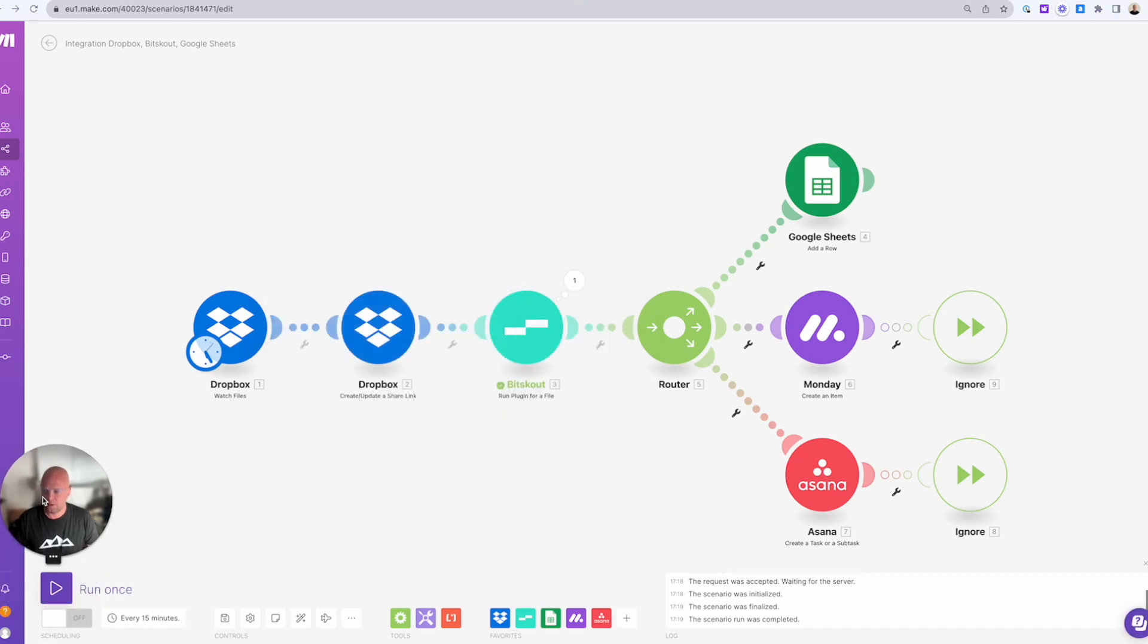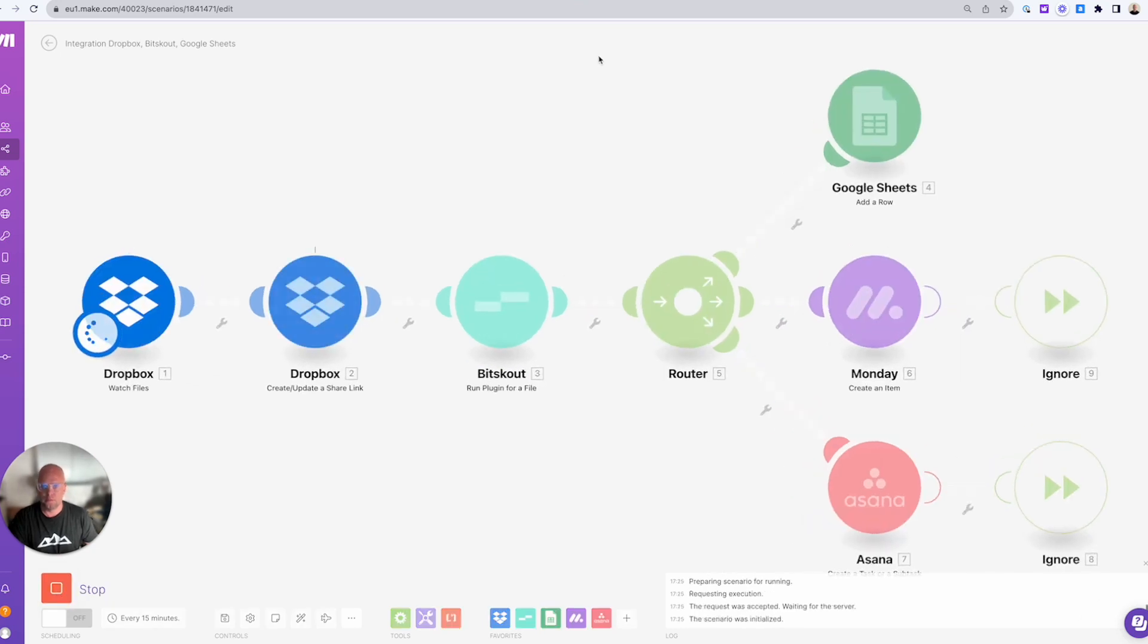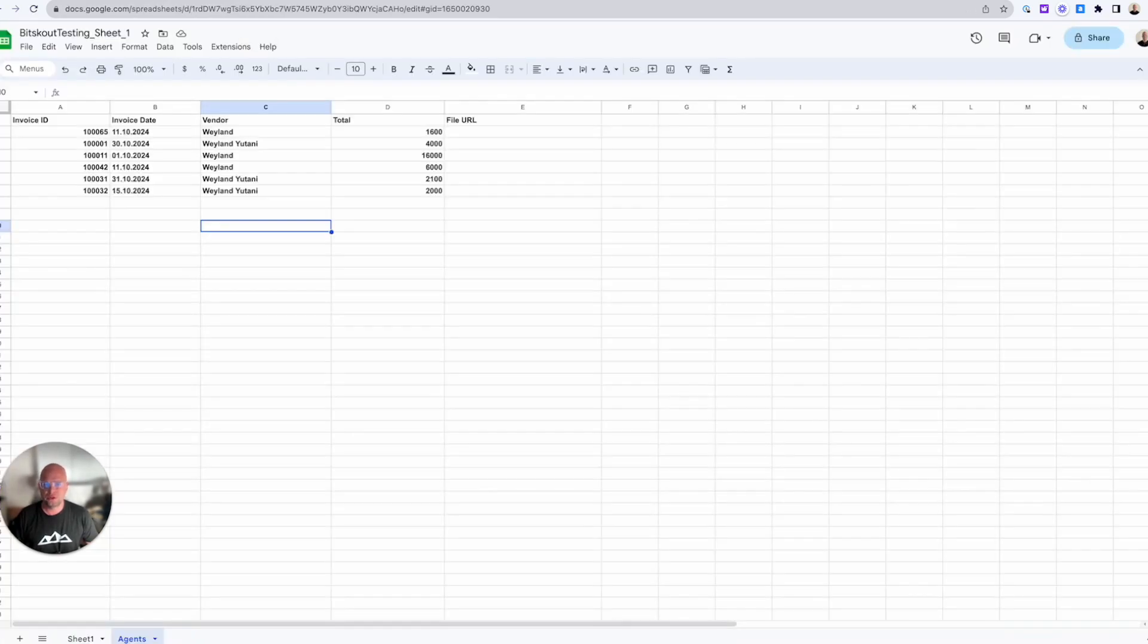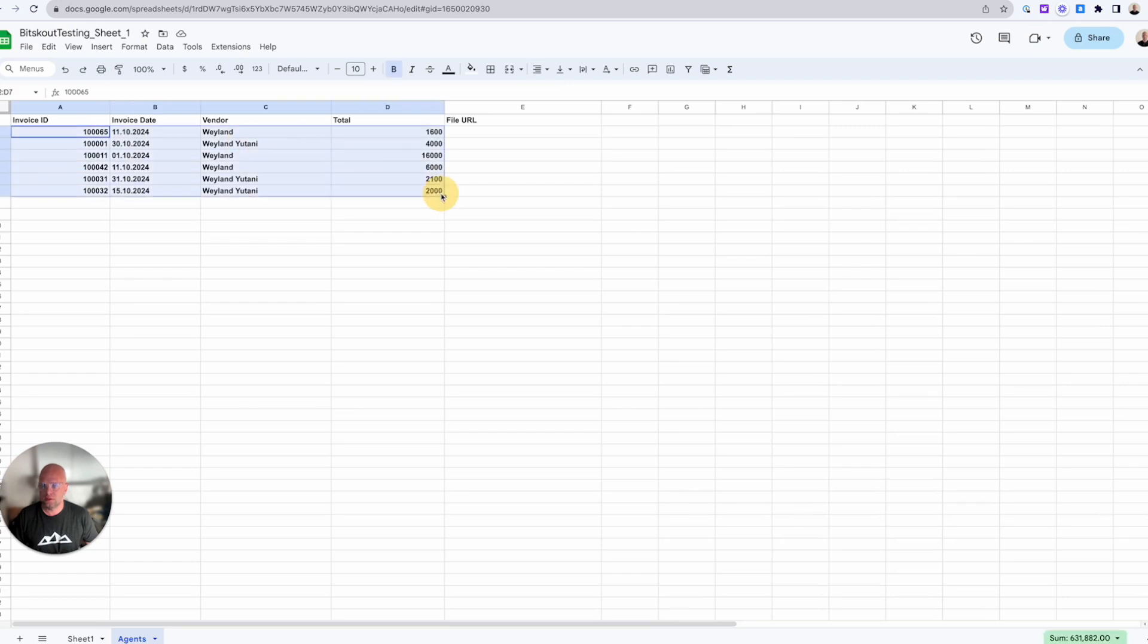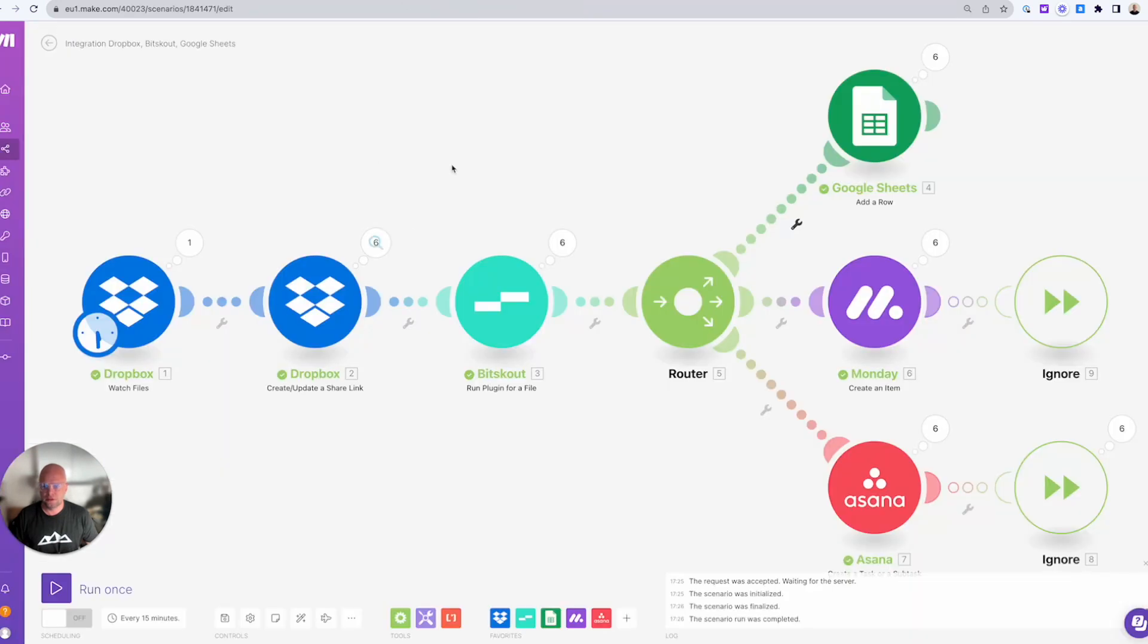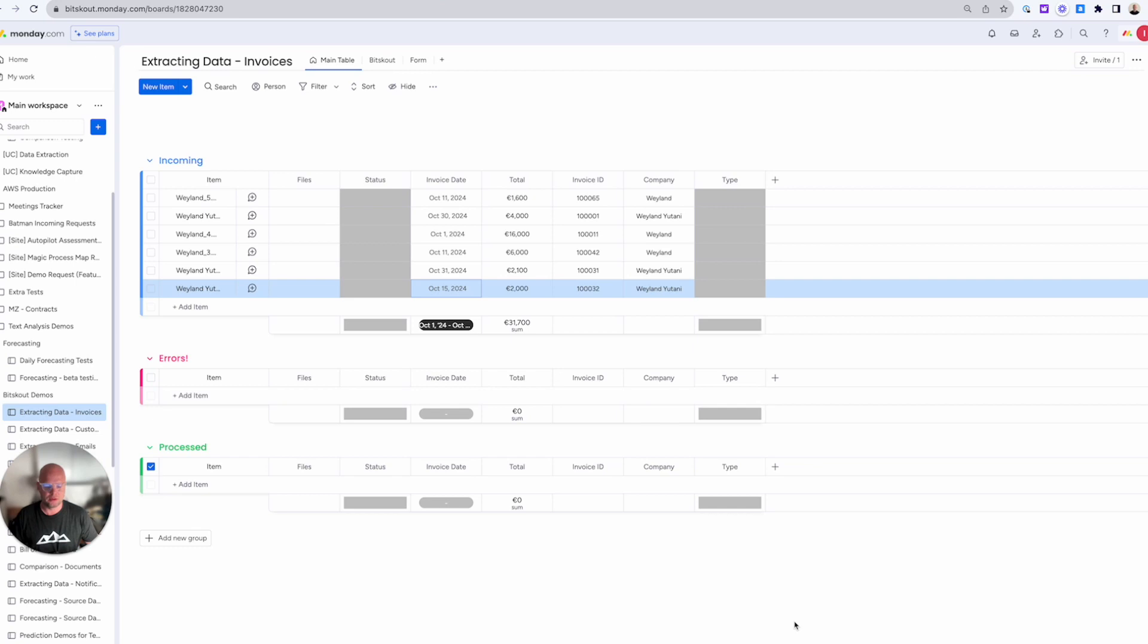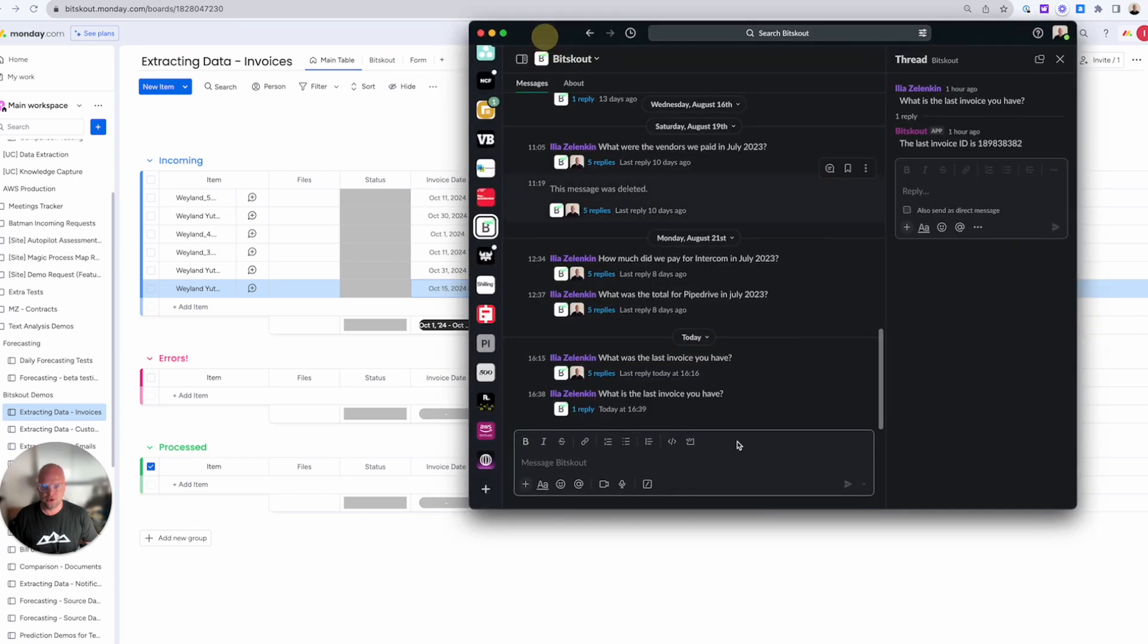That's it. So the data is here. Let's have a look. Here we are. Some data here. Some data in Monday. So anyways, we processed it. So let's ask some questions from our agent.